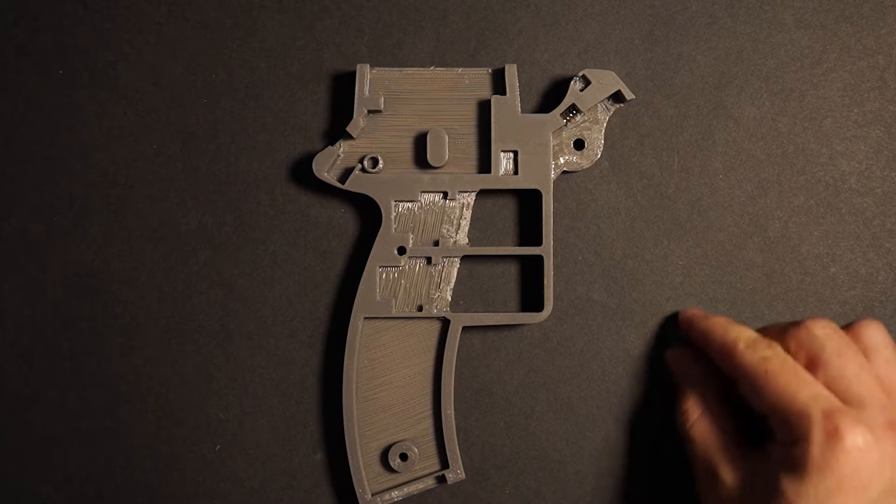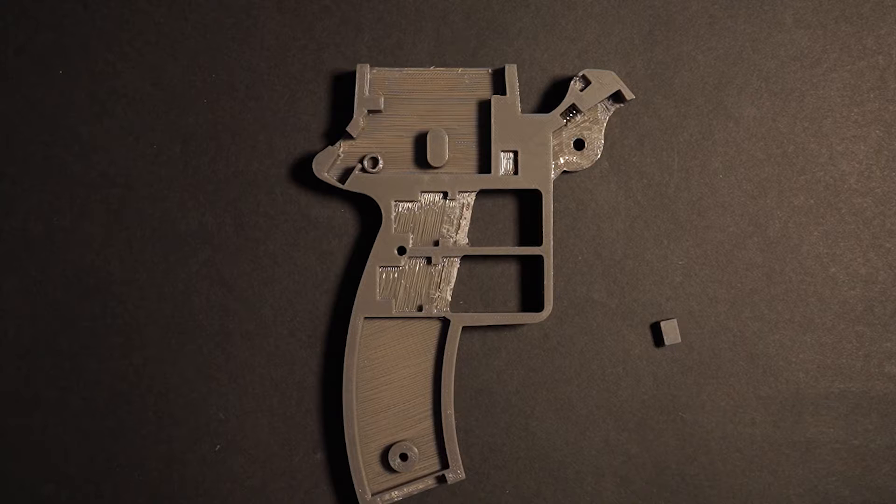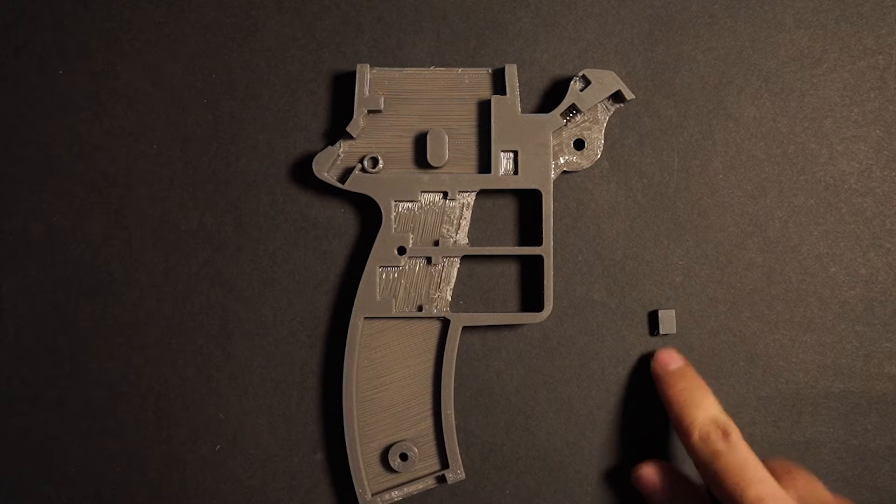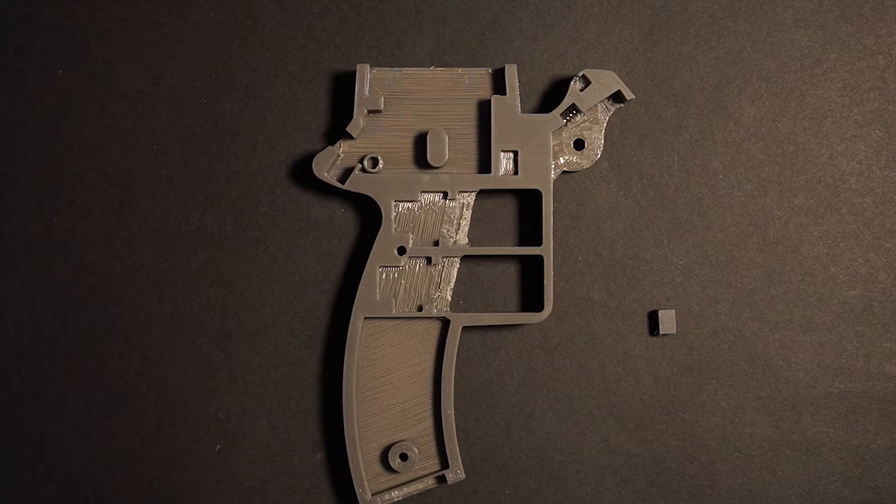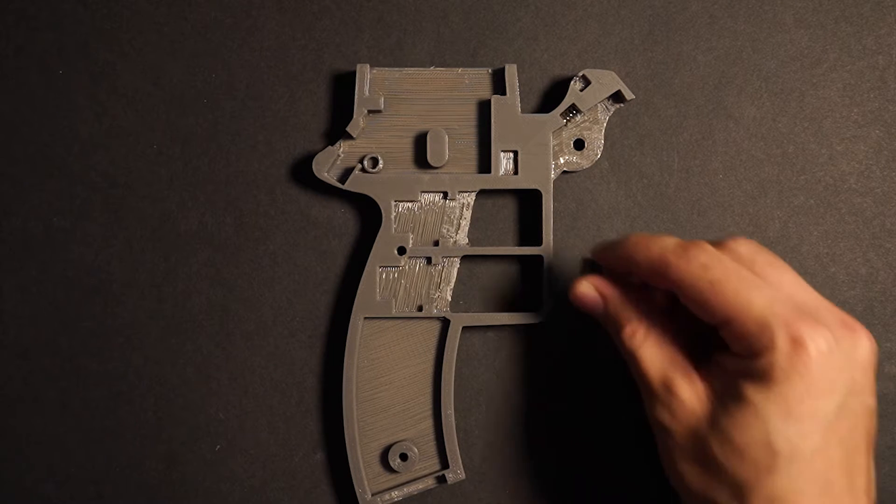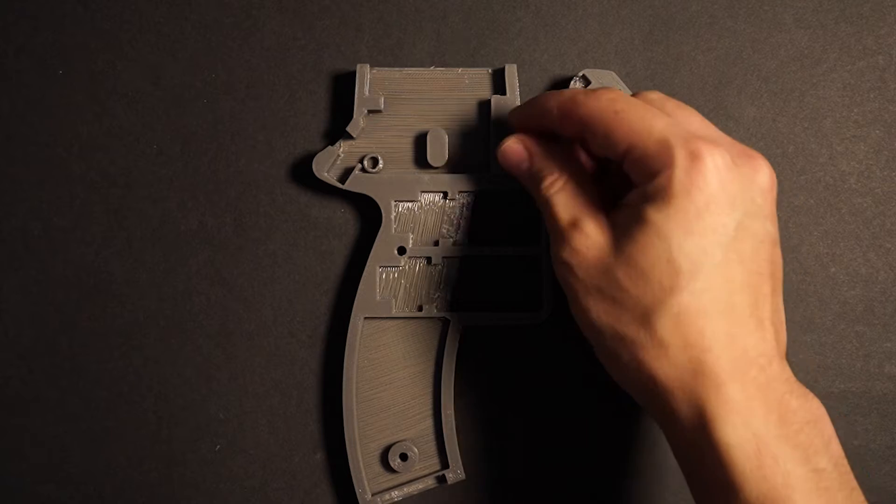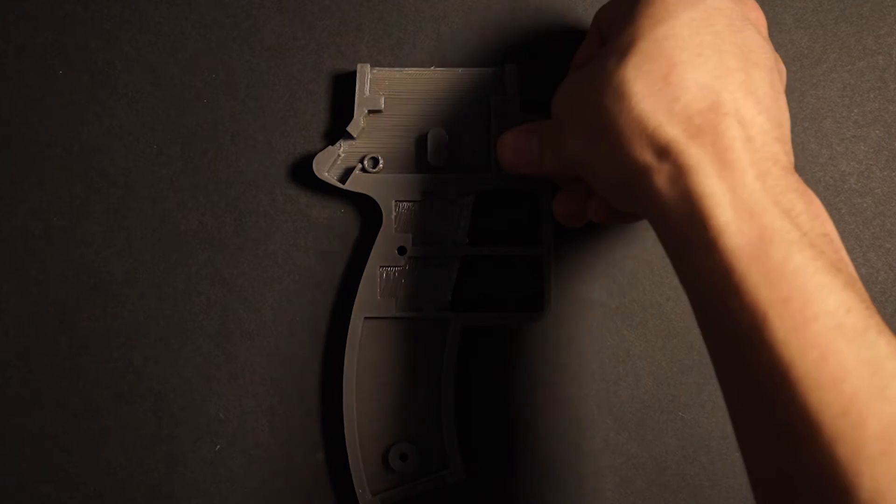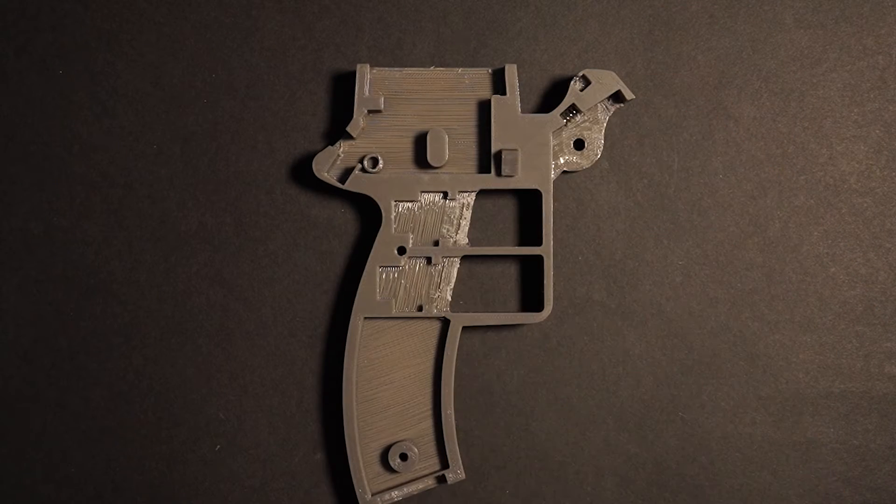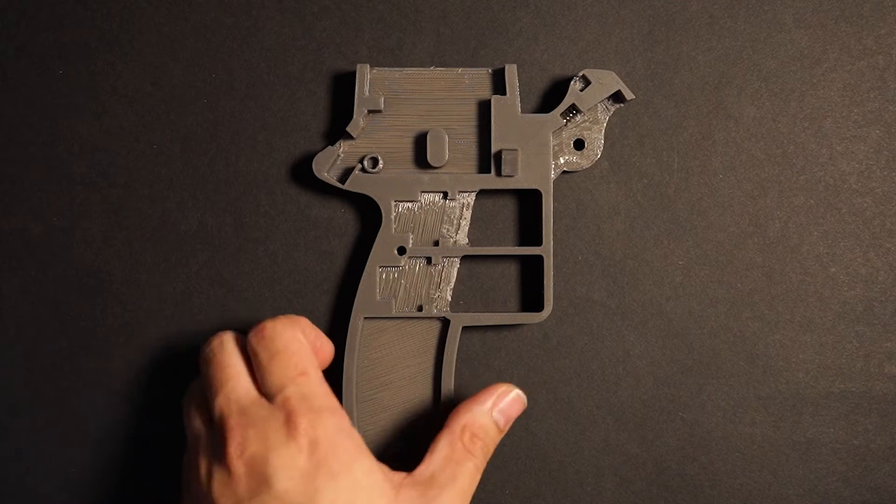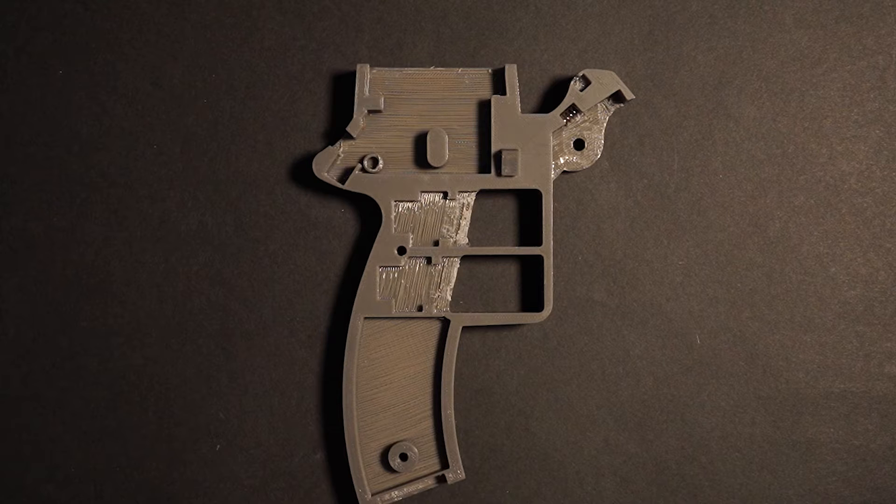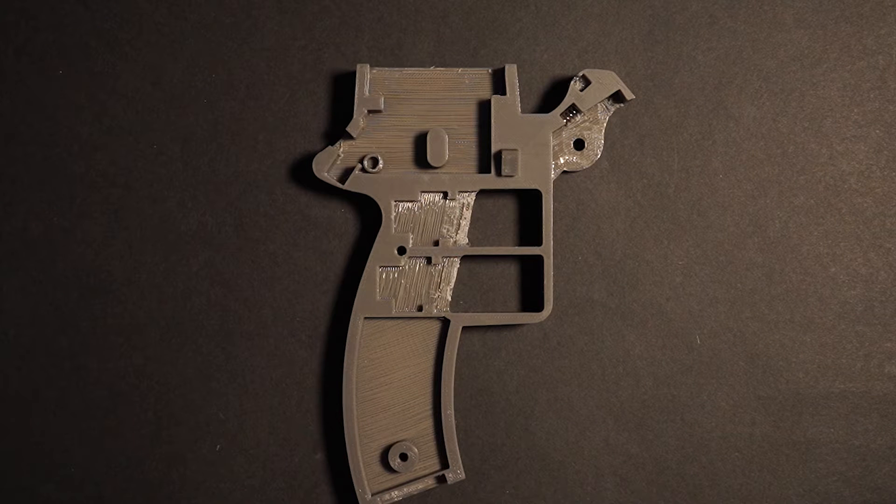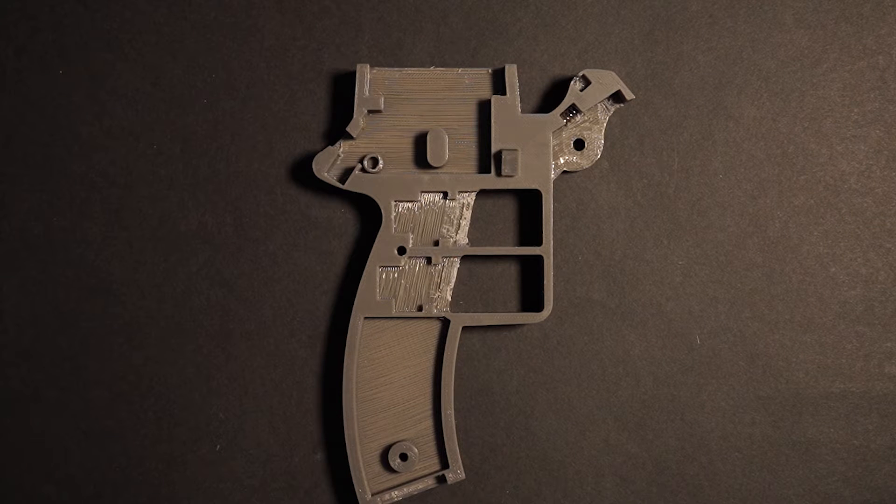Next up is this registration square. This is in the event that you might not want to use screws. It will help you line up the two parts in case you want to glue them together.